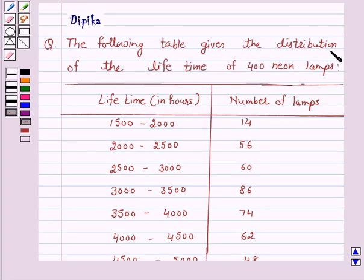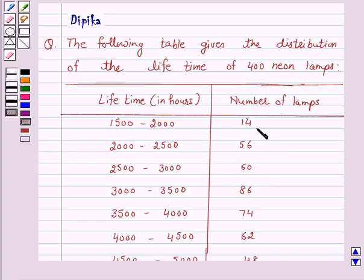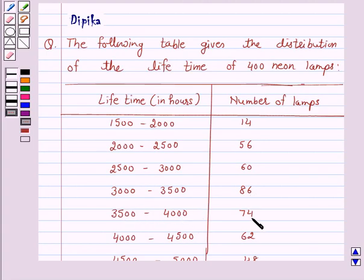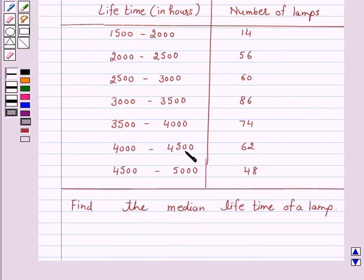The following table gives the distribution of the lifetime of 400 neon lamps, showing lifetime in hours and number of lamps. For 1500 to 2000 hours the number of lamps is 14, for 2000 to 2500 it is 56, for 2500 to 3000 it is 60, for 3000 to 3500 it is 86, for 3500 to 4000 it is 74, for 4000 to 4500 it is 62, and for 4500 to 5000 it is 48. Find the median lifetime of a lamp.